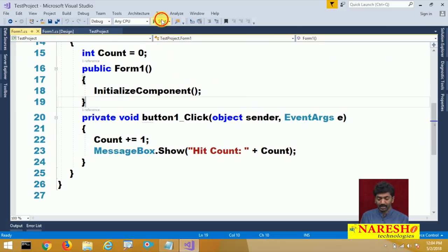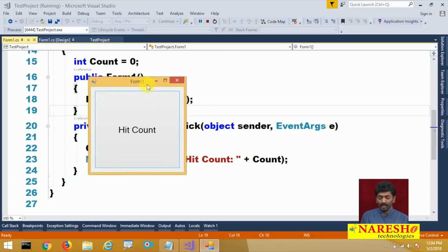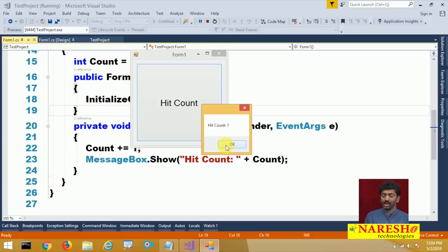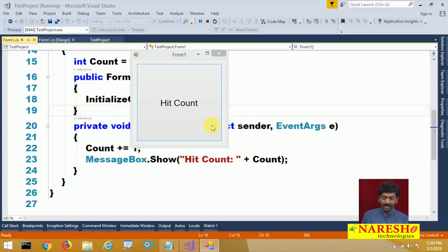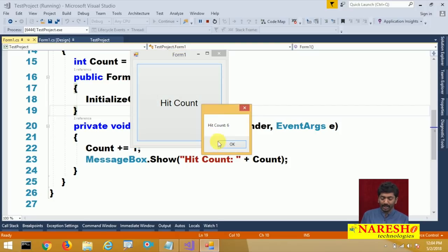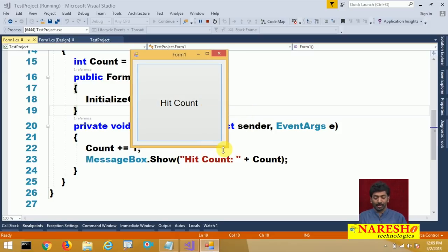Now let us run this. When I run this, we get a form and when I click on the button, it tells me hit count is 1. Every time I click on the button, you can see the hit count getting incremented — 6, 7, 8 — everything is going to be incremented. Now I want to achieve the same thing with a web application.